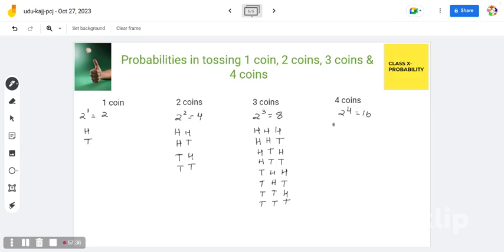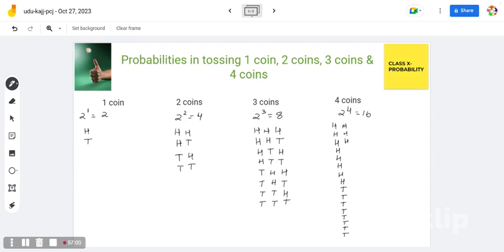When we toss 4 coins, in the first column you write 8 times head followed by 8 times tail. In the second column, you write 4 times head, 4 times tail, 4 times head, 4 times tail. In the third column, you write 2 times head, 2 times tail, repeating throughout all 16 rows.